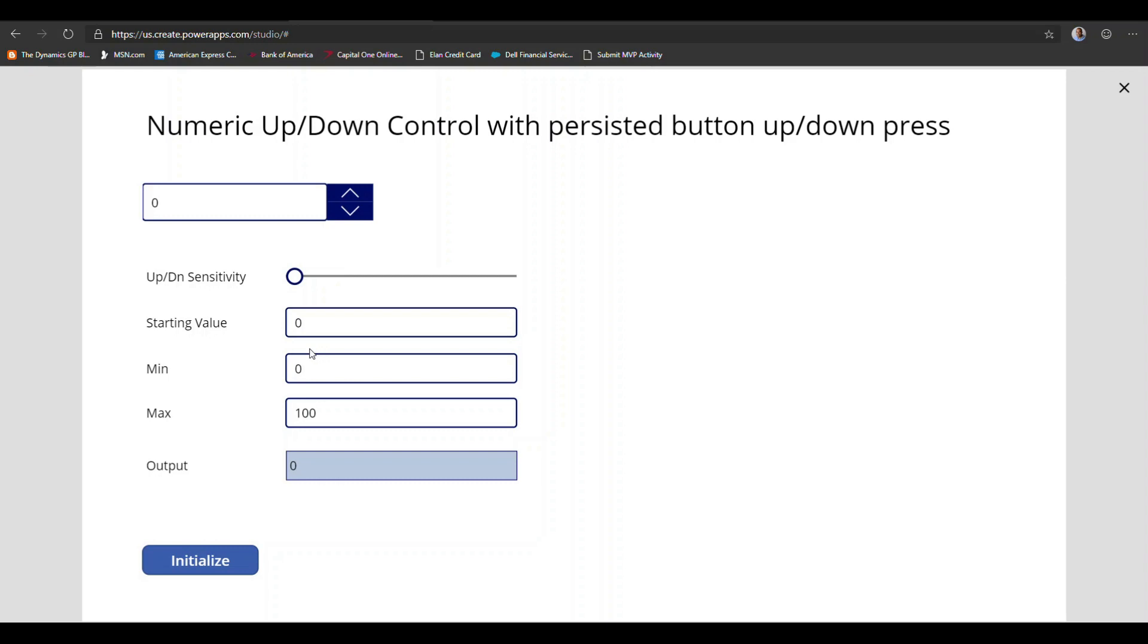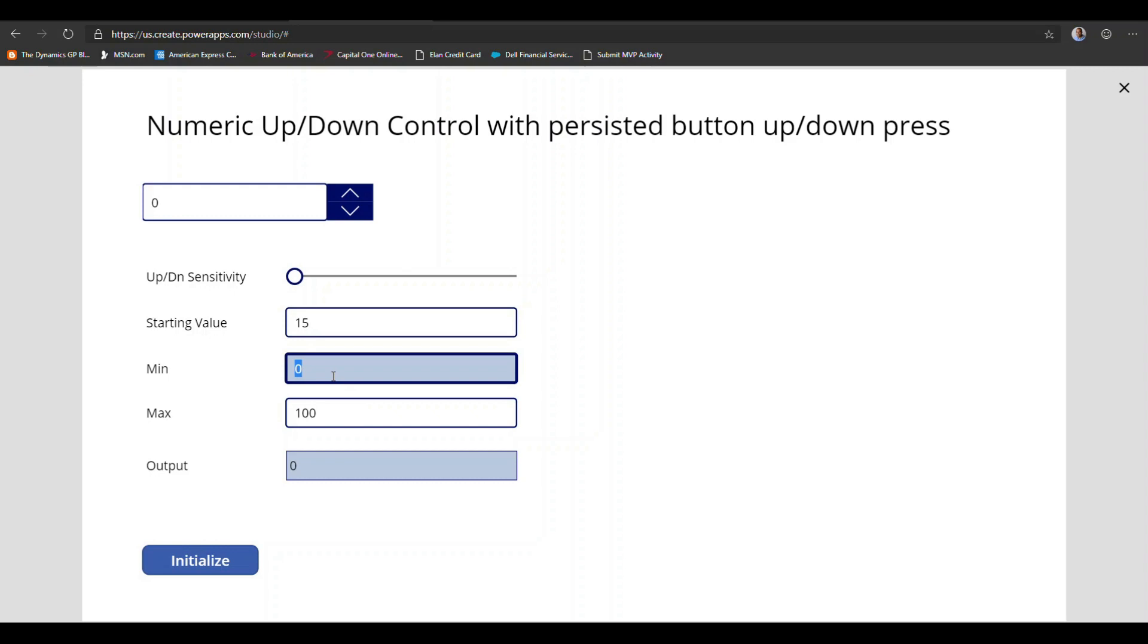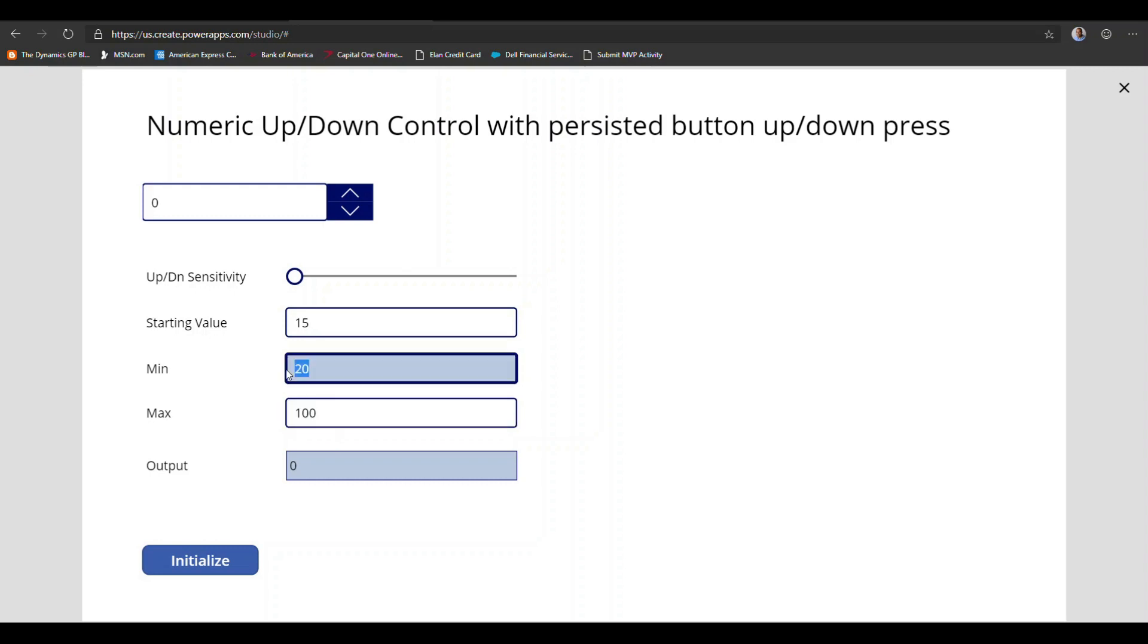So there are other things that I've done here because this is a component. I can actually set the value that I want to start the control with. You can set a maximum value. Let's say we can say 20 is the maximum value and you can set the minimum value. Let's say 5 is the minimum value and then set a maximum value of 20.